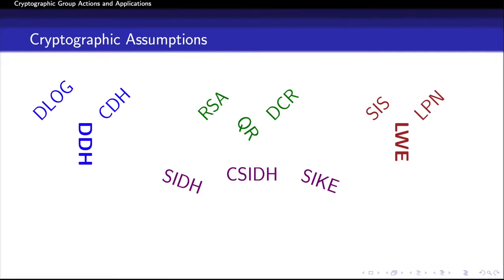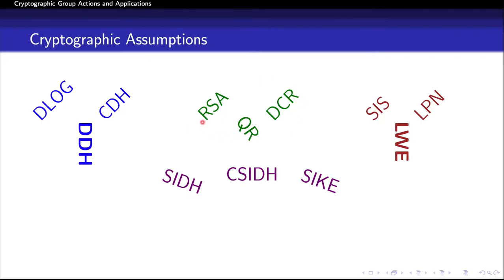Speaking about cryptographic assumptions, we have a variety of concrete assumptions to build cryptographic primitives. On one side, we have group-based assumptions such as discrete log and the decisional Diffie-Hellman assumption, or DDH, which have been used to construct primitives ranging from collision-resistant hash functions to hash-proof systems. In the middle, we have factoring-related assumptions such as RSA, which is widely used for secure data transmission.